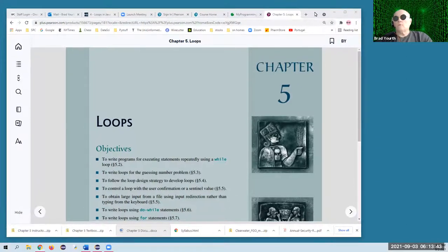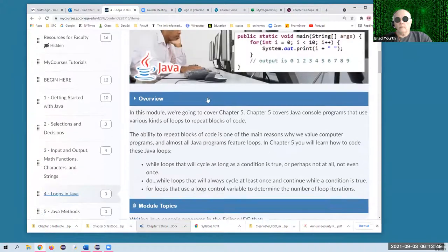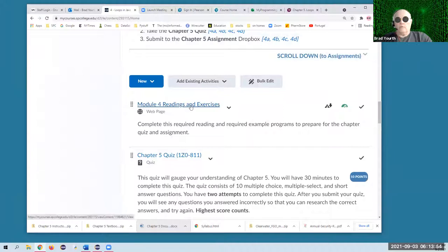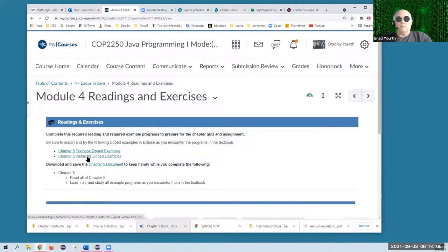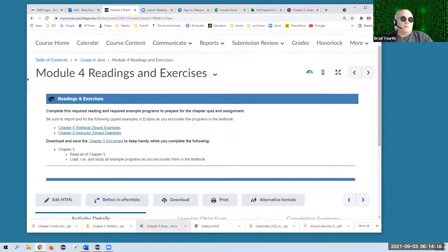I'm going to go through our course page for loops. If you scroll down, you'll see the readings and exercises. If you open that up, you'll see two zips here. These are each zipped Eclipse projects — one from the instructor with all the sample programs in the textbook in chapter five, and another set that I made up. And here's the chapter five document, which I've already downloaded, and I'm going to go through with you as we cover this chapter.